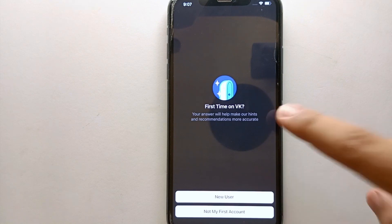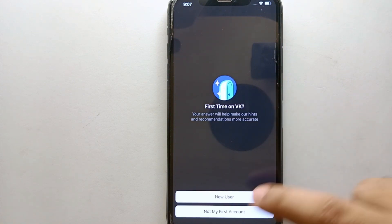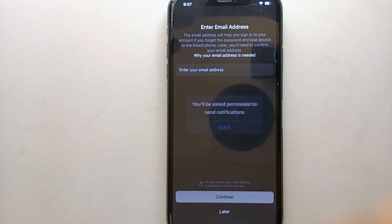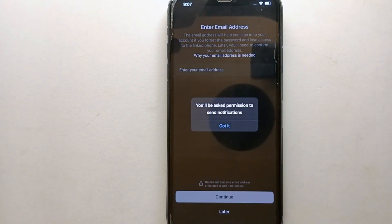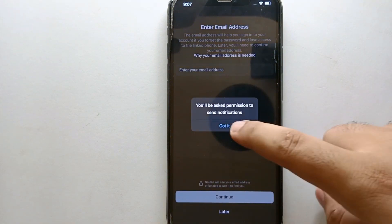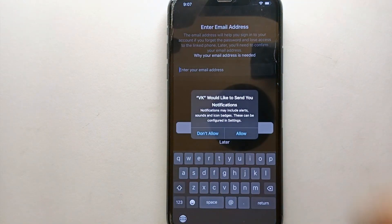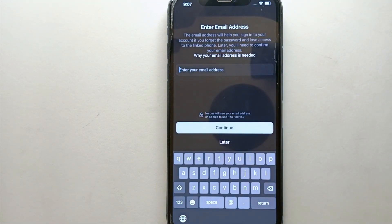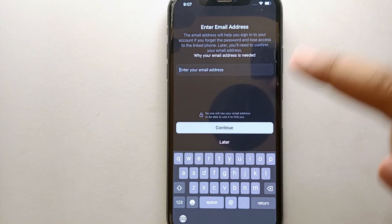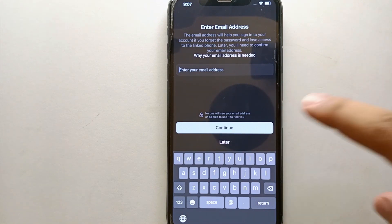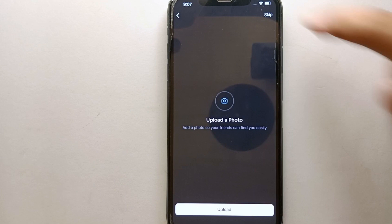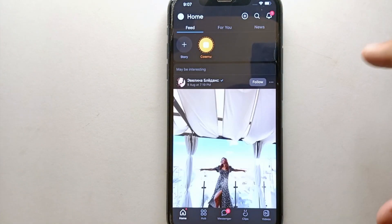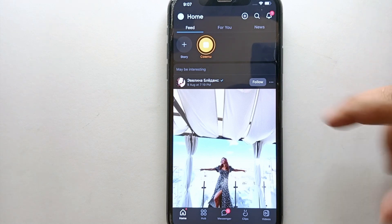Next, it will ask if this is your first time on VK. Click on first time. It will also ask you some notification-related things, but you may skip those. Enter your email address here — it will verify it — and then click continue. You may also add your profile picture now or later.